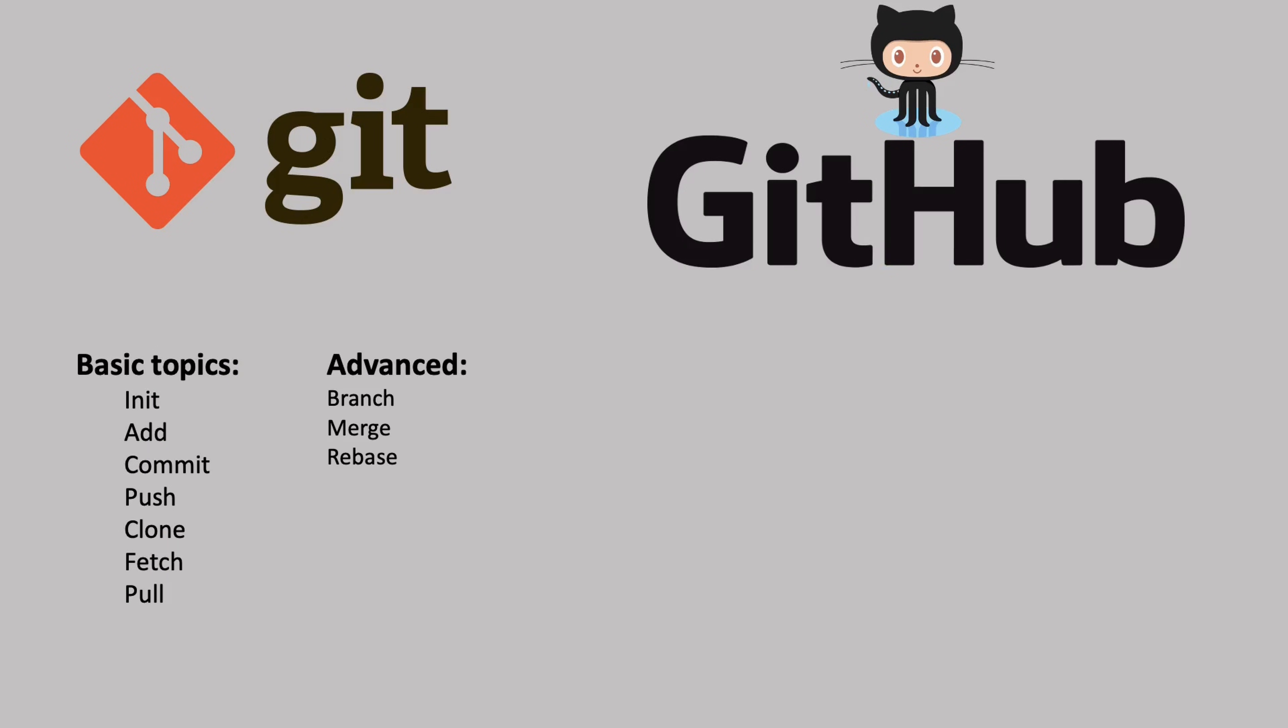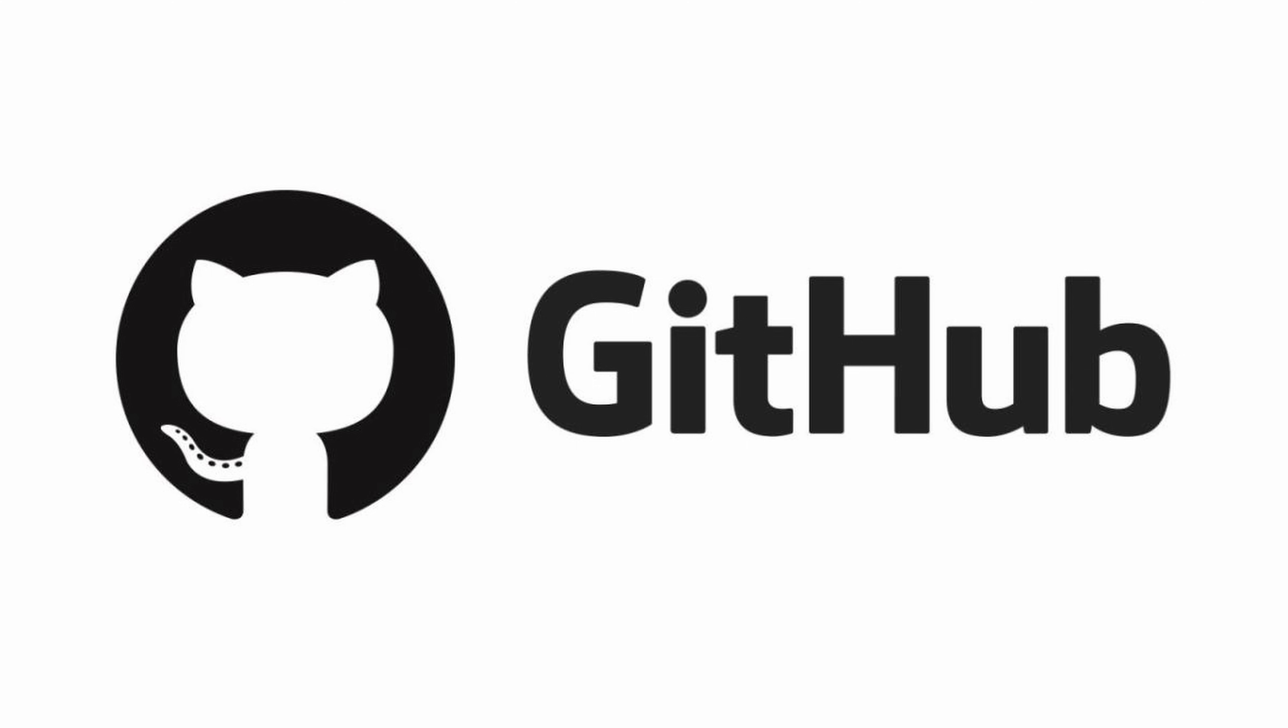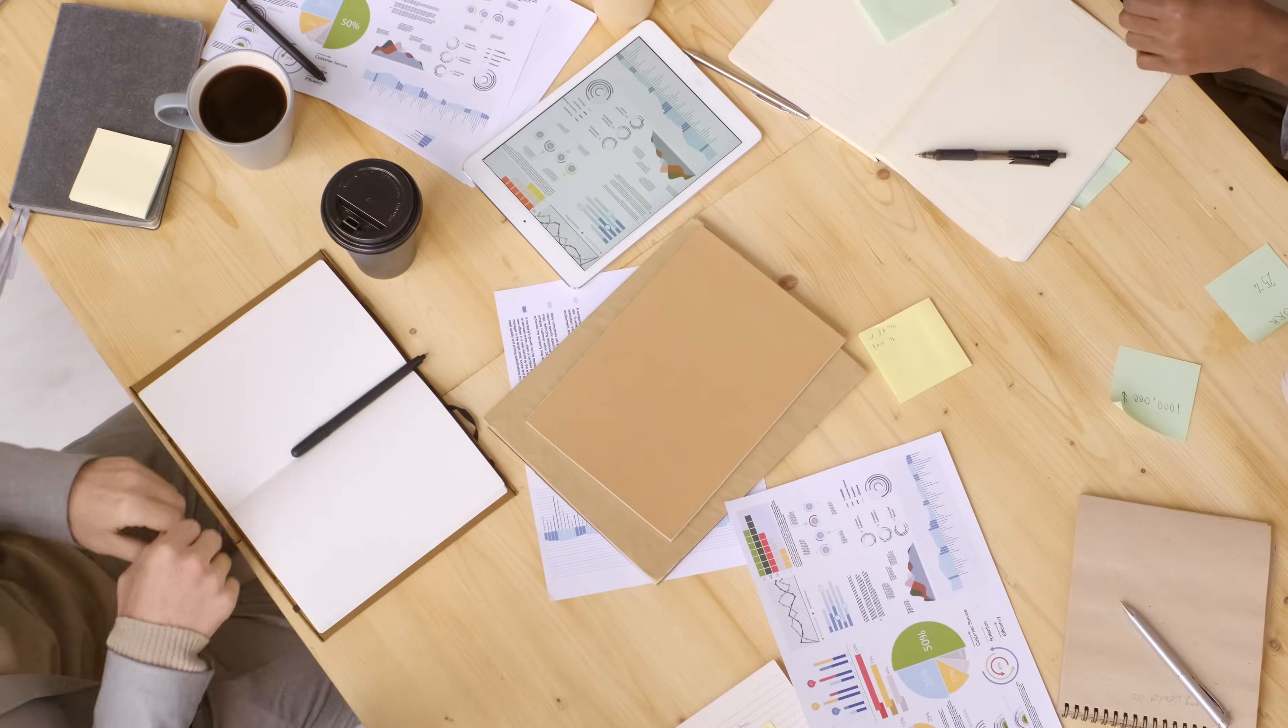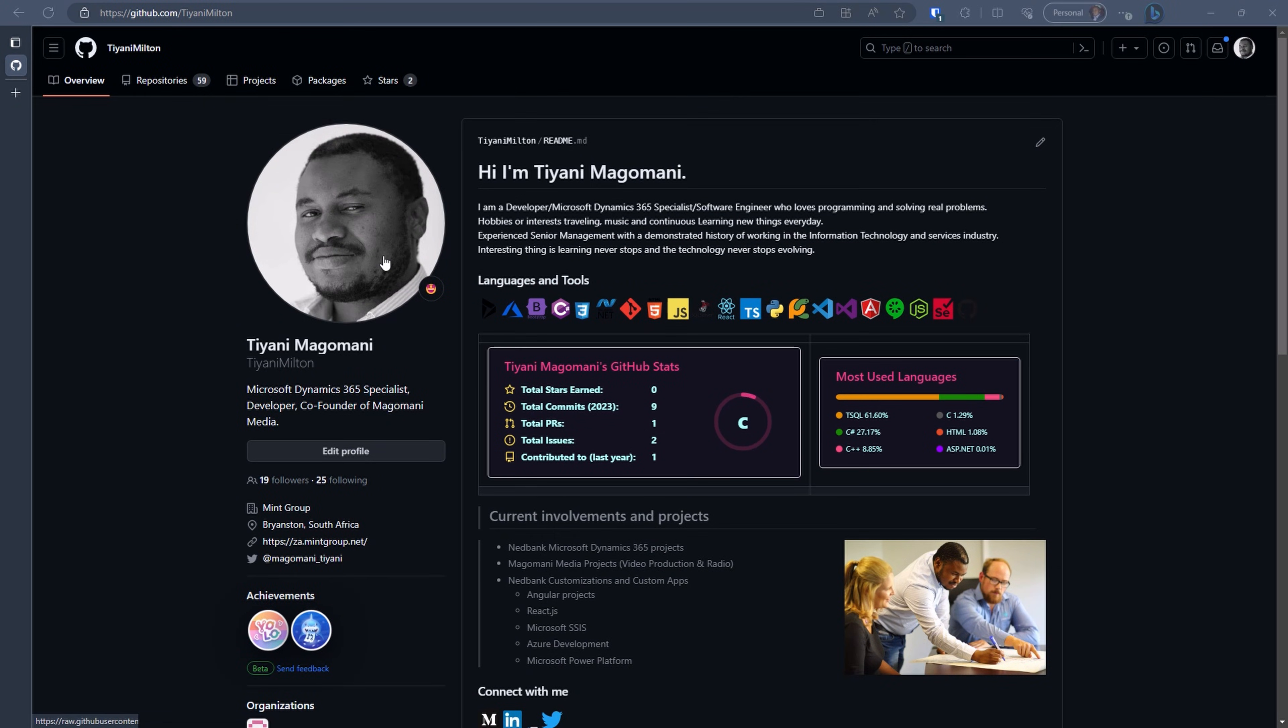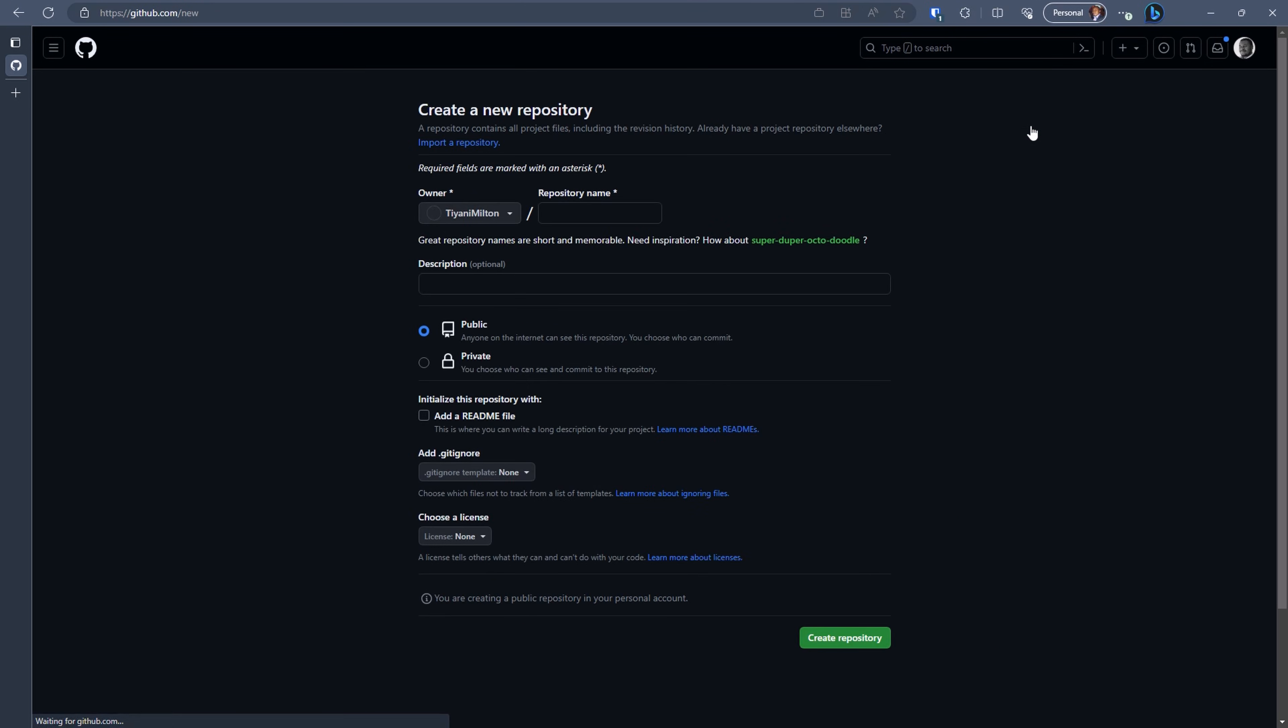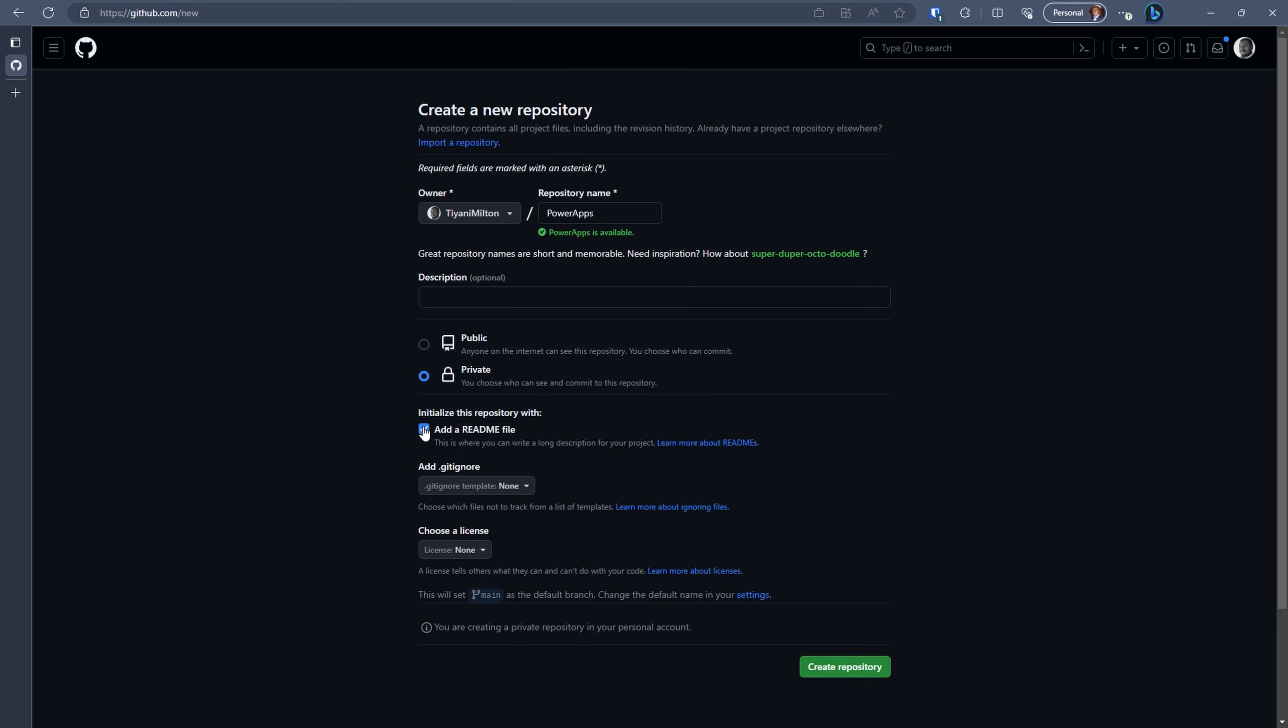To begin, let's set up Git. For this demonstration, we will use GitHub. However, you can also use Azure DevOps depending on your team's preferred code repository. Start by creating a repository for your application on GitHub. I will name it PowerApps for now. Make sure to choose the private option because this functionality only works with private repositories. Add a readme file, create your repository.